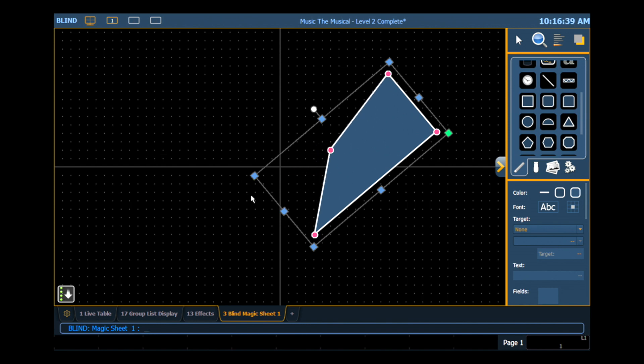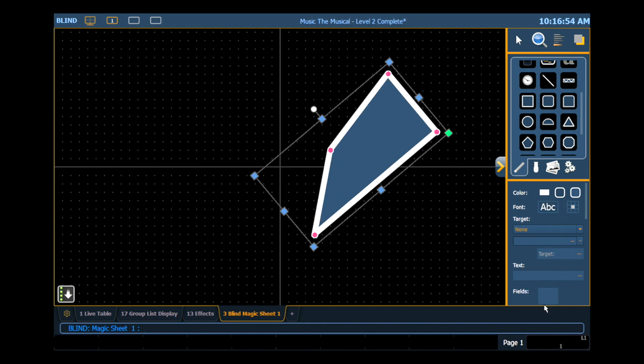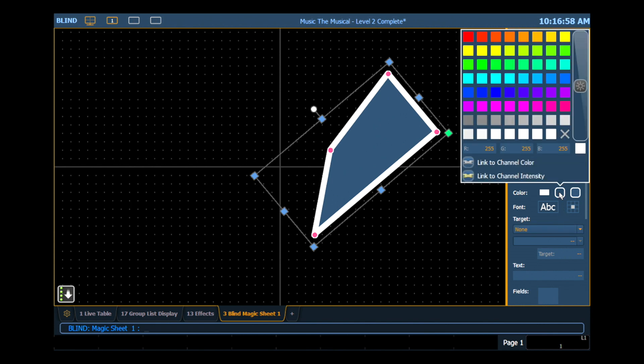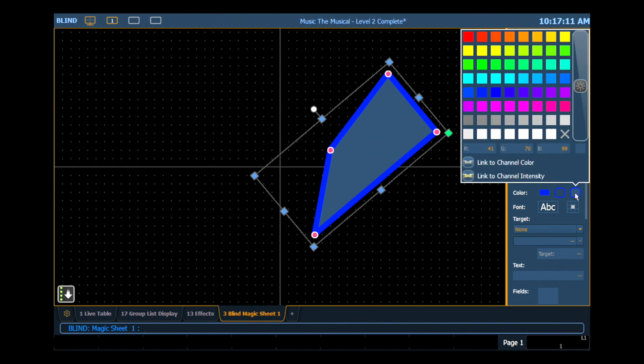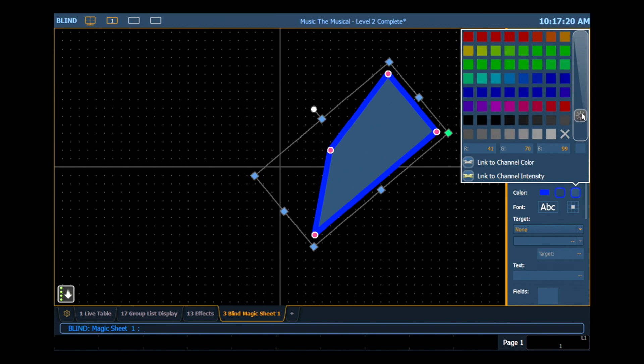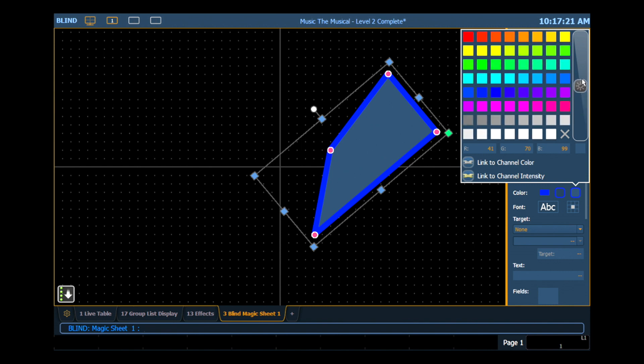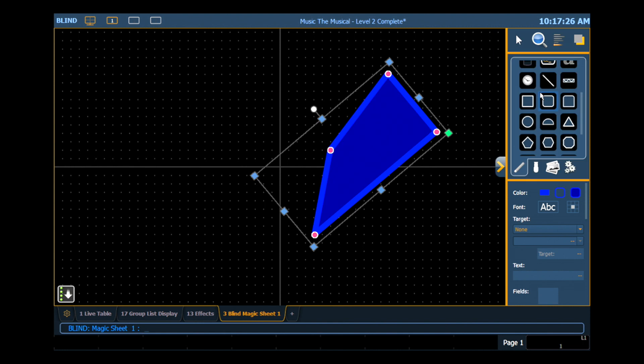With this object still selected, I'm going to go ahead and start editing the properties of this object. In my first row here, I can deal with the color and line weight. So my first drop down here is the line weight of my object. I'm going to select something a little thicker. My next drop down is the line color. When I click on that, I get a dialog with a bunch of different color options. So I'm going to go ahead and make this guy a nice blue. And then my last box over here is my fill color. When I click on that, I get the same color dialog.